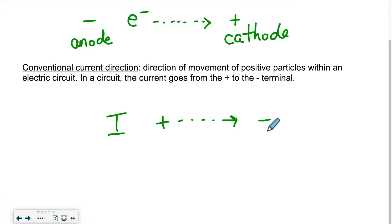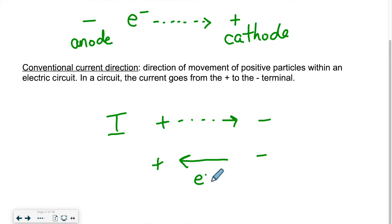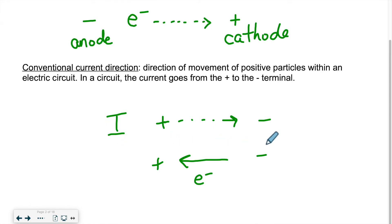So that's the conventional way of talking about current. But we have to keep in mind that current is really a flow of electrons, and electrons actually go in the opposite direction — from negative to positive, that would be the electron flow. But normally when we look at circuits, current goes from positive to negative.